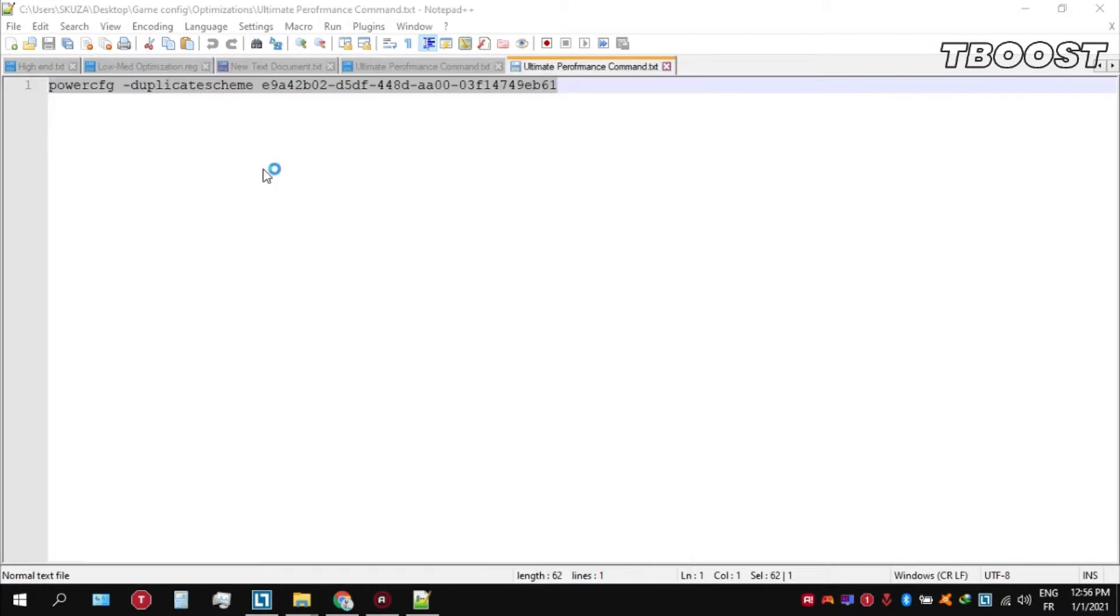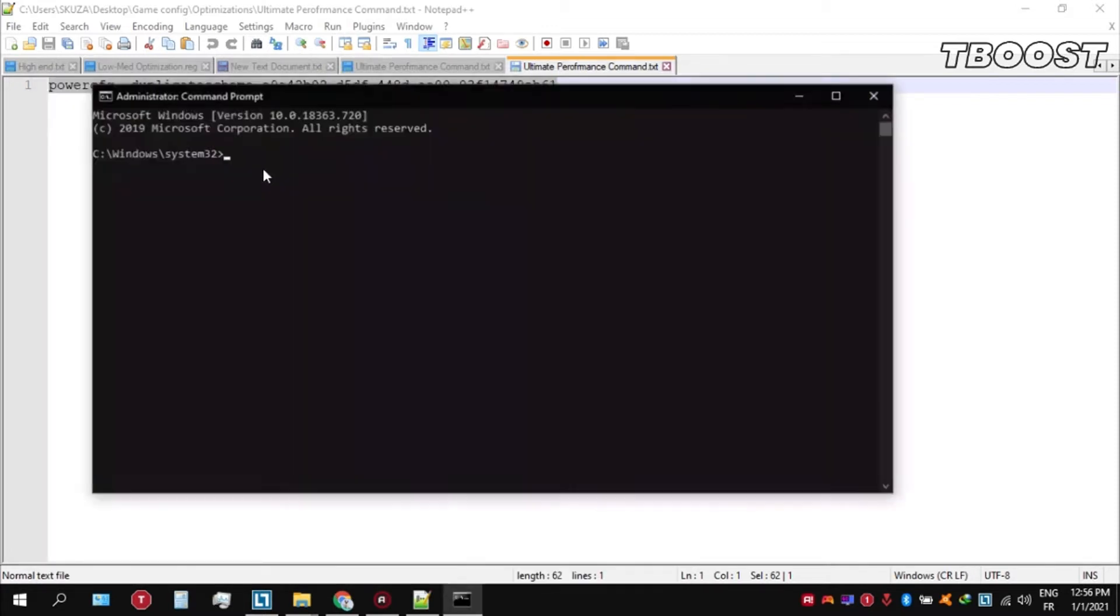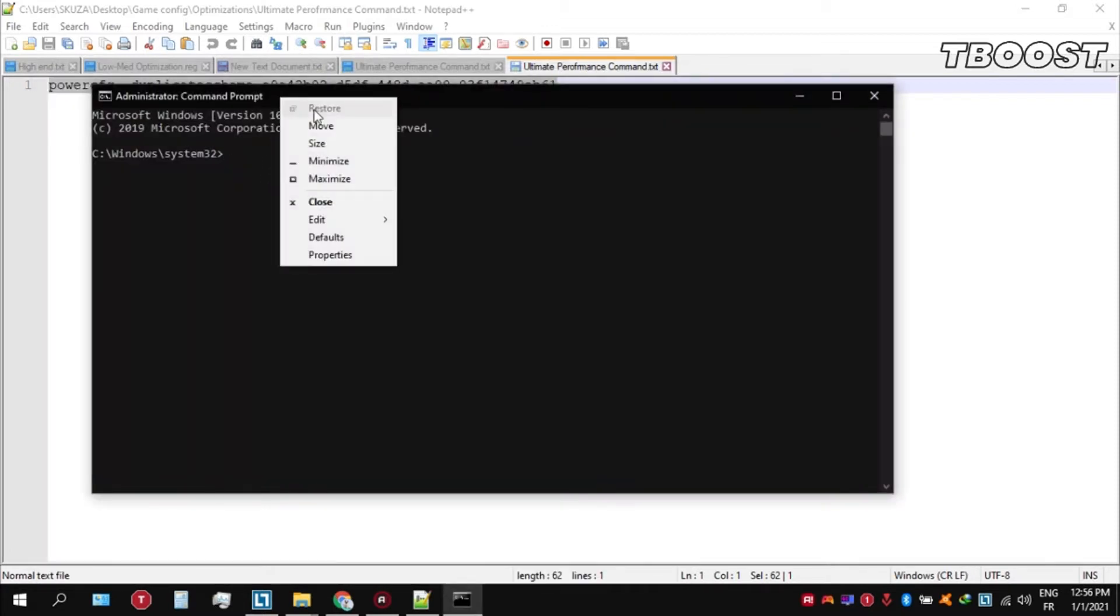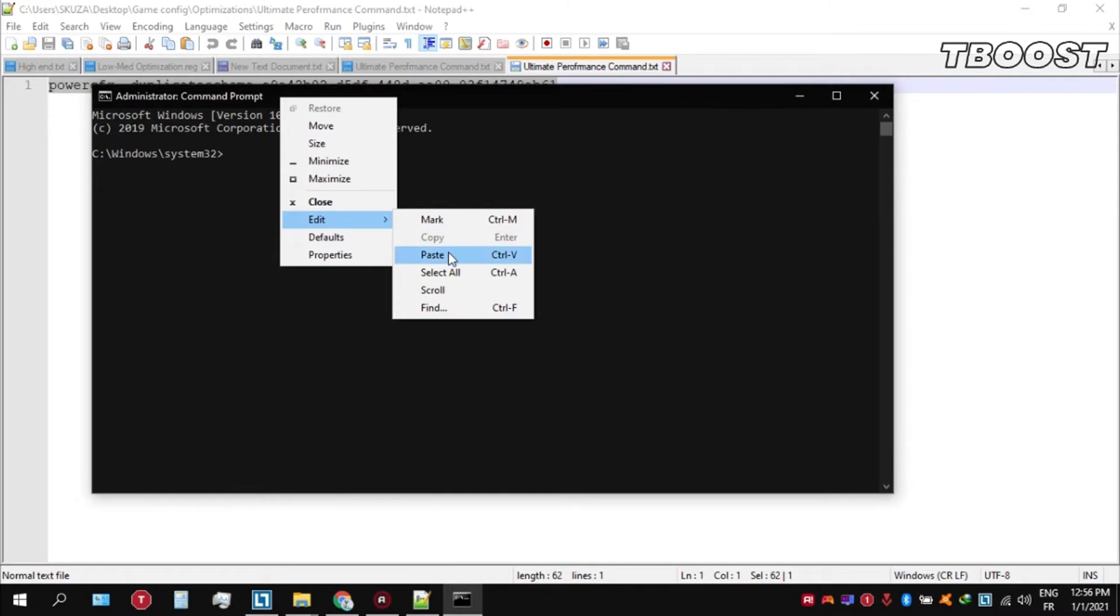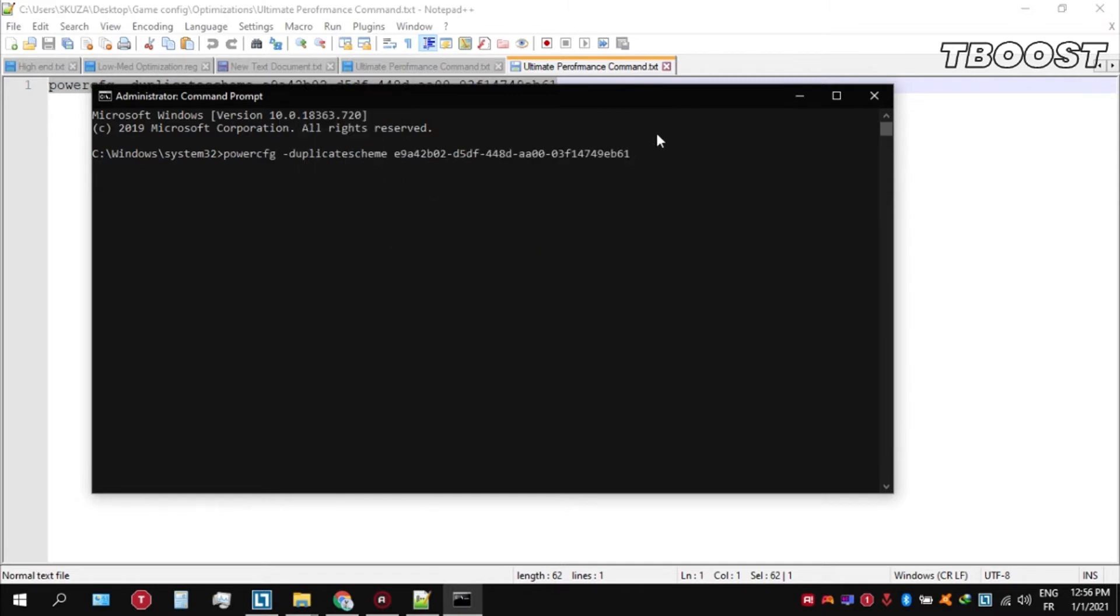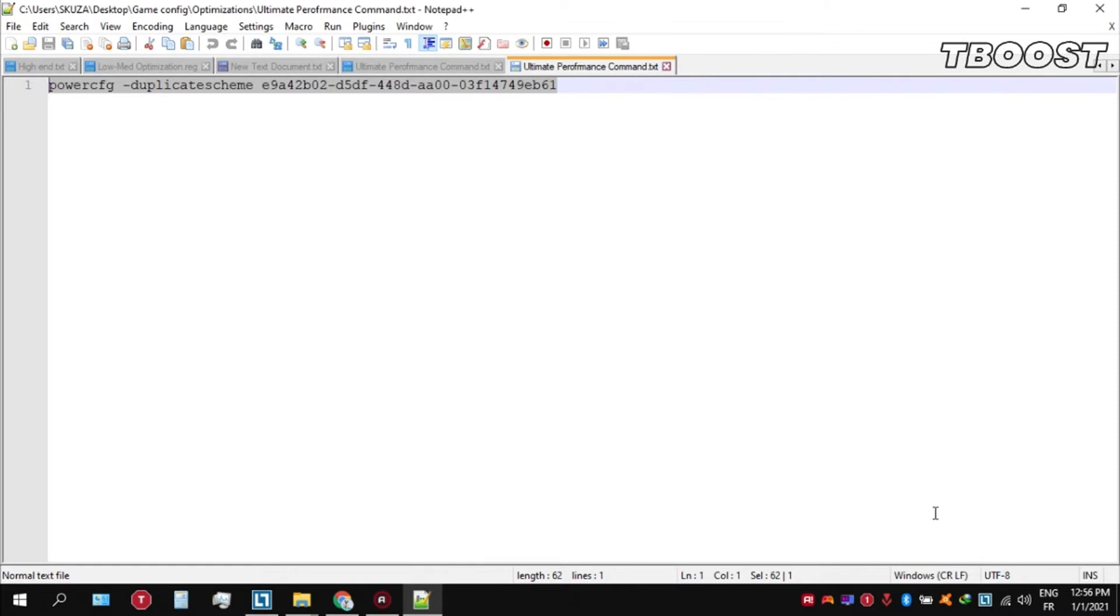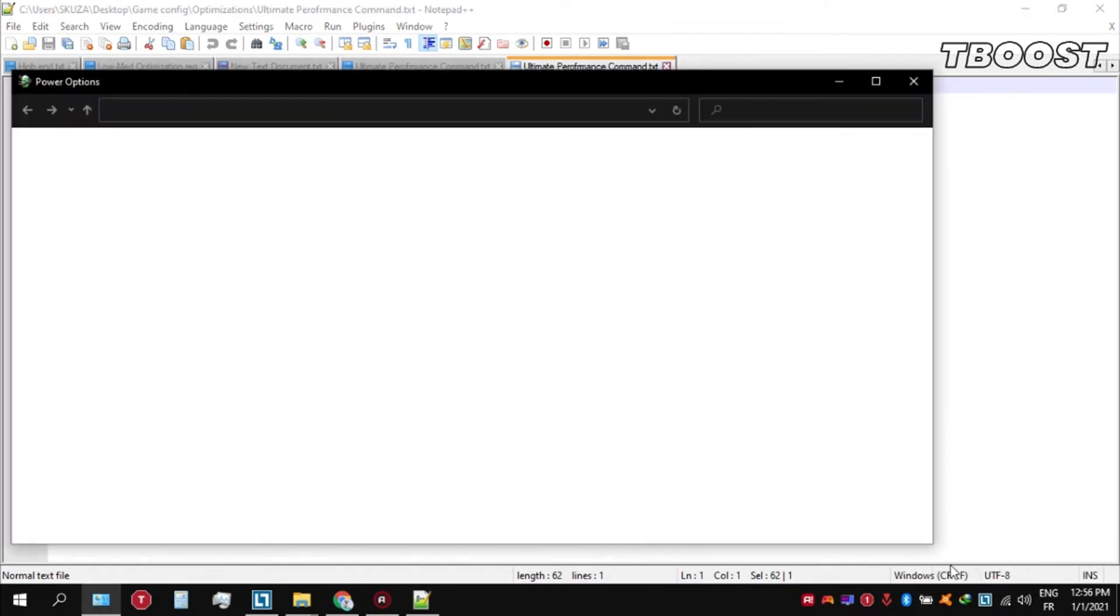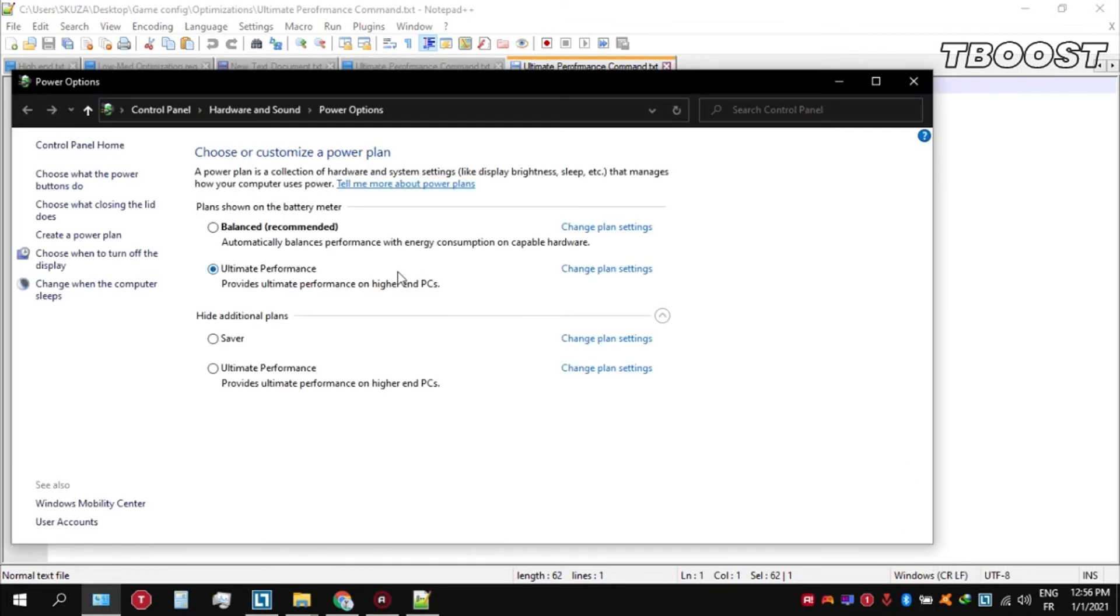Once you guys are inside the command prompt go ahead and press Ctrl+V on your keyboard to paste the command here and then press enter. We can then navigate back into the power options. You'll then be seen the newly created ultimate performance power plan, simply select it and you are good to go.